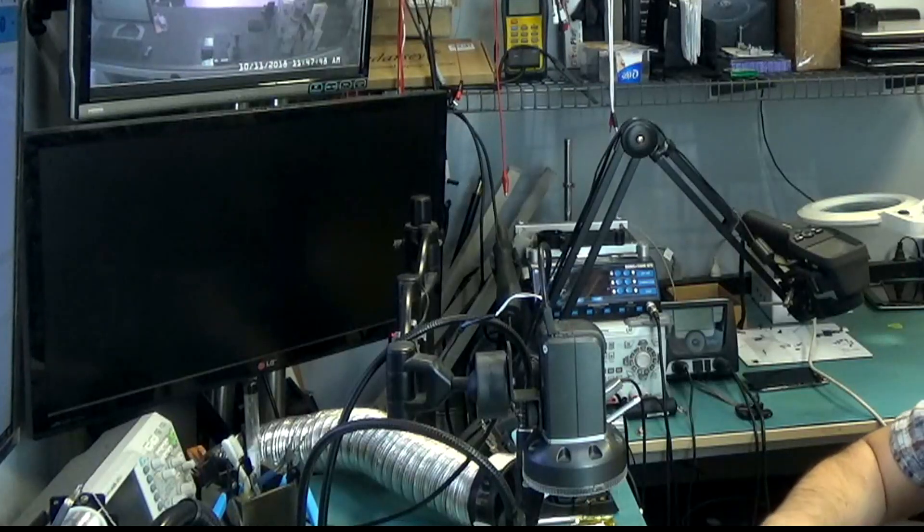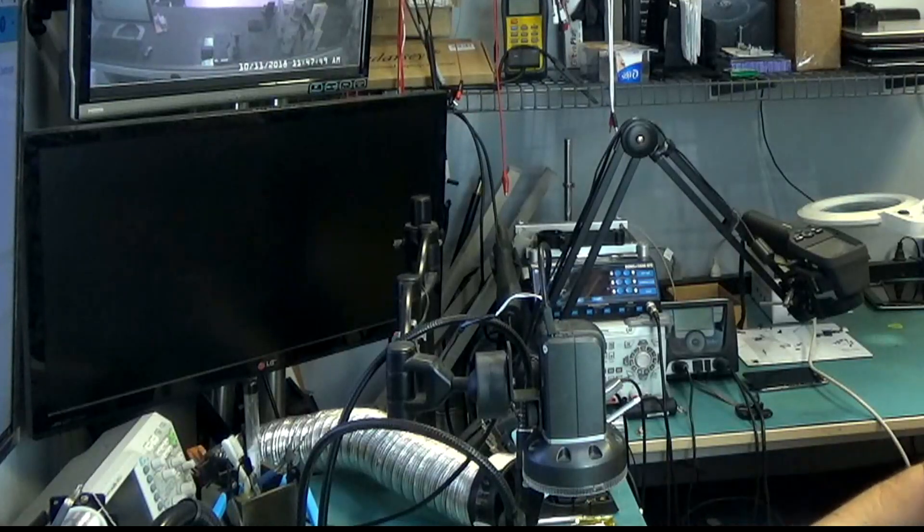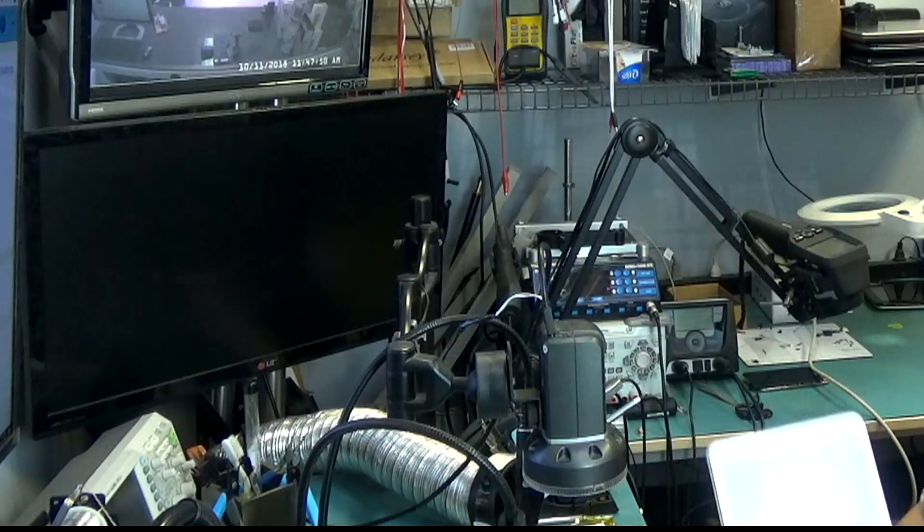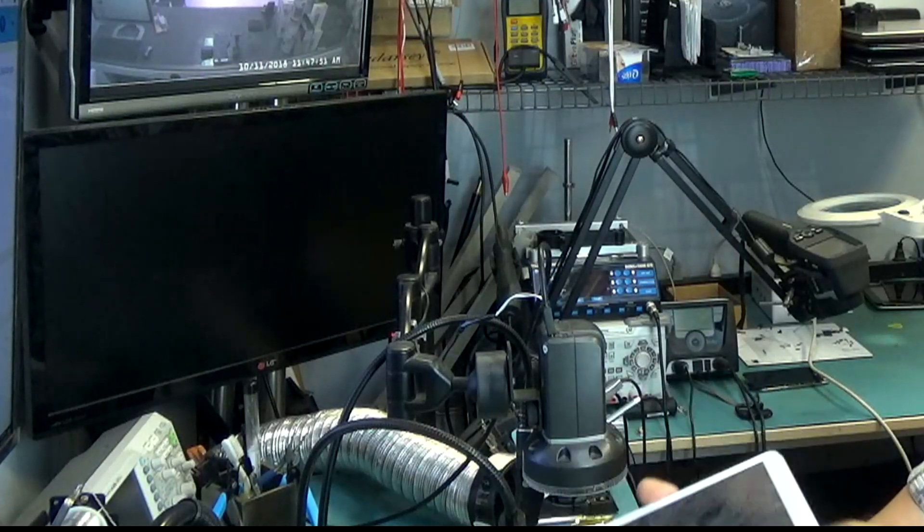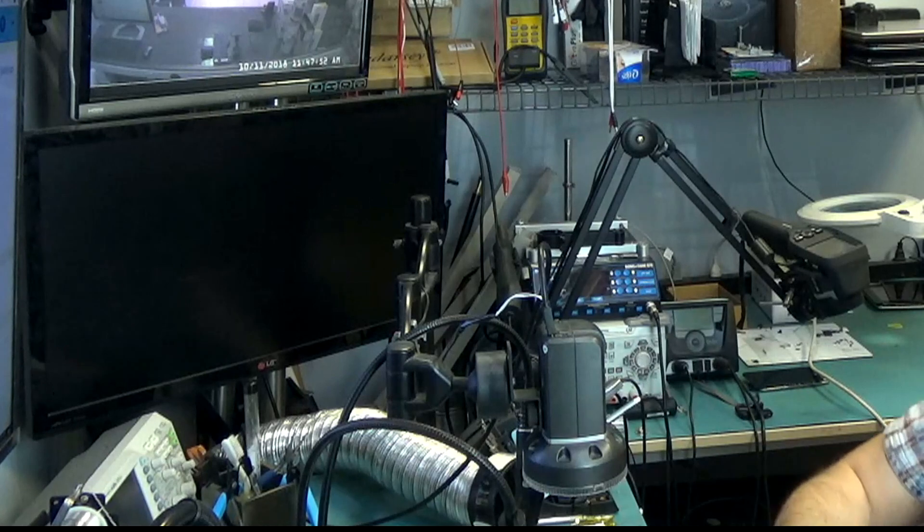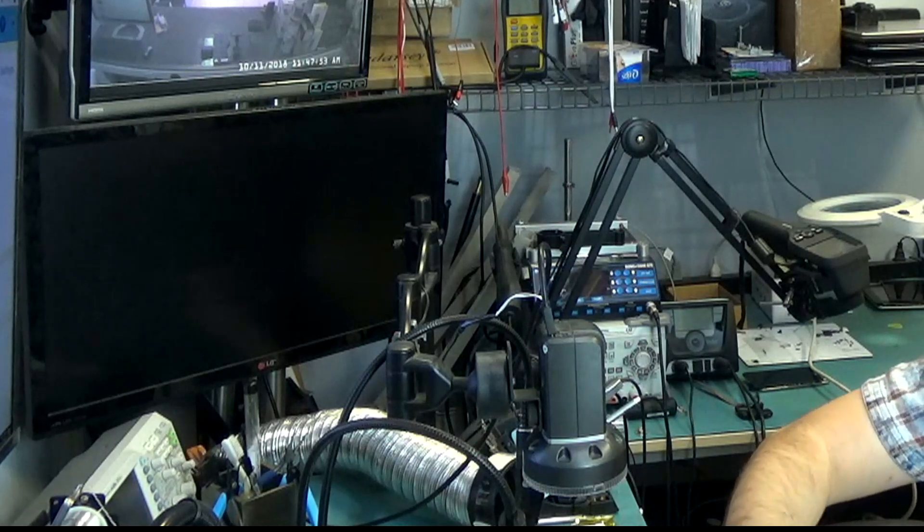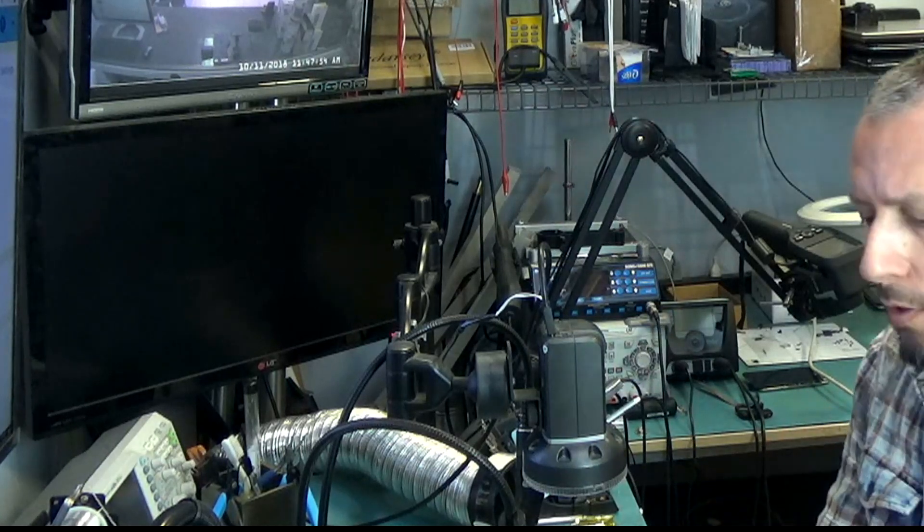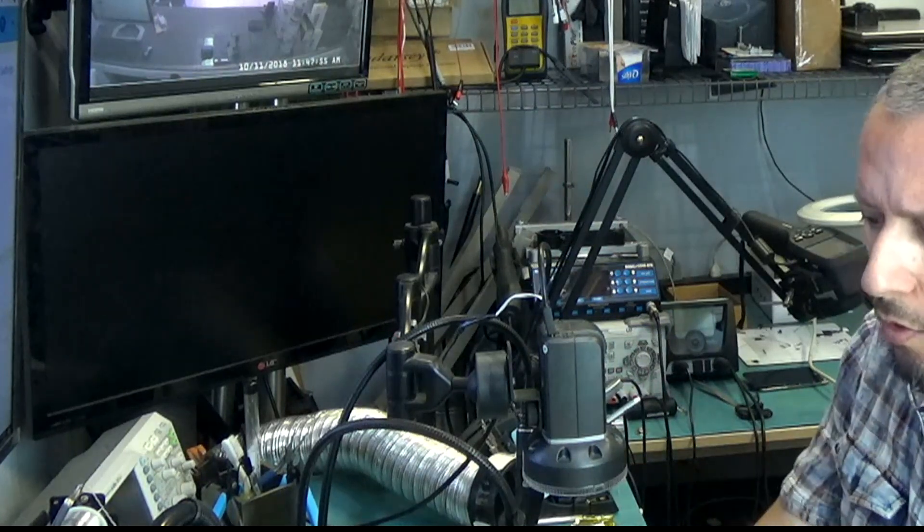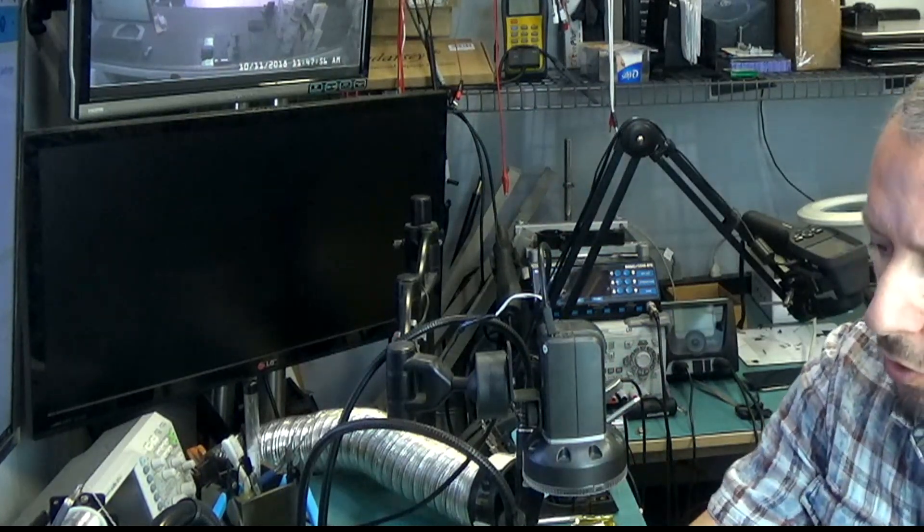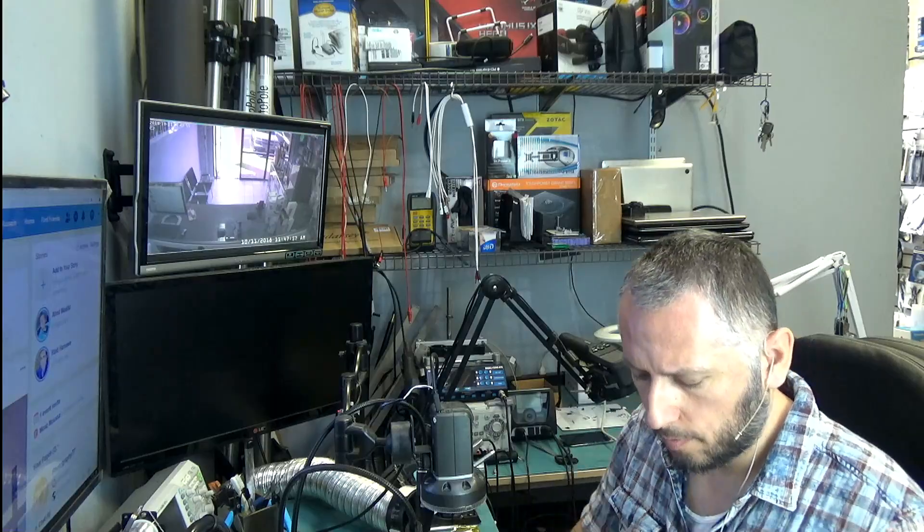We're going to be working on a Samsung Galaxy Tab E. It doesn't power on and to me it's obvious that the problem is the charging port. So we're going to go ahead and change the charging port on this tablet.